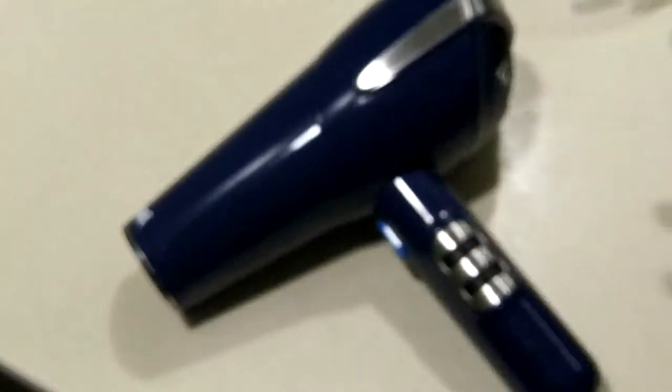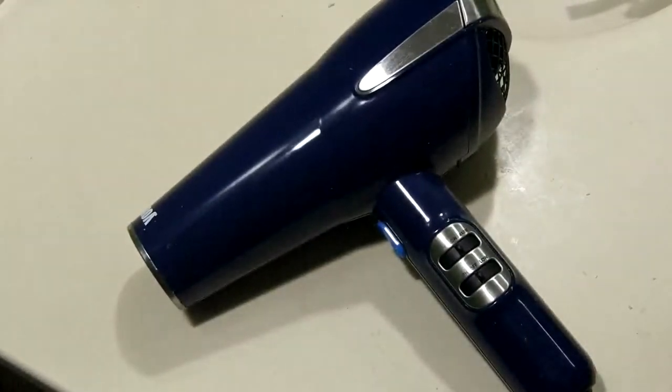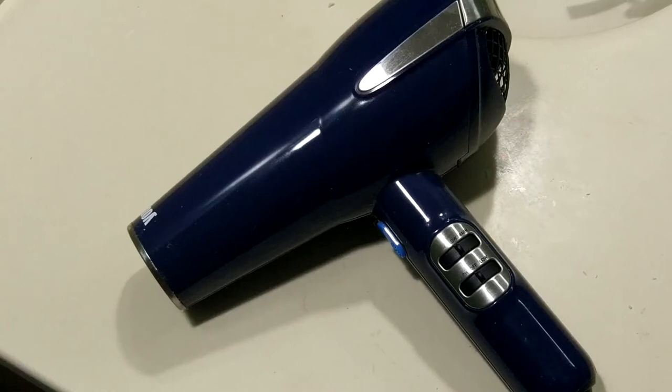But yeah, so try it out, let me know what you think. I also read that alcohol can do the same thing too, but I didn't have any rubbing alcohol at home. I only had acetone, or you know, nail polish remover. So yeah, just try it out, let me know if this trick works out for you.